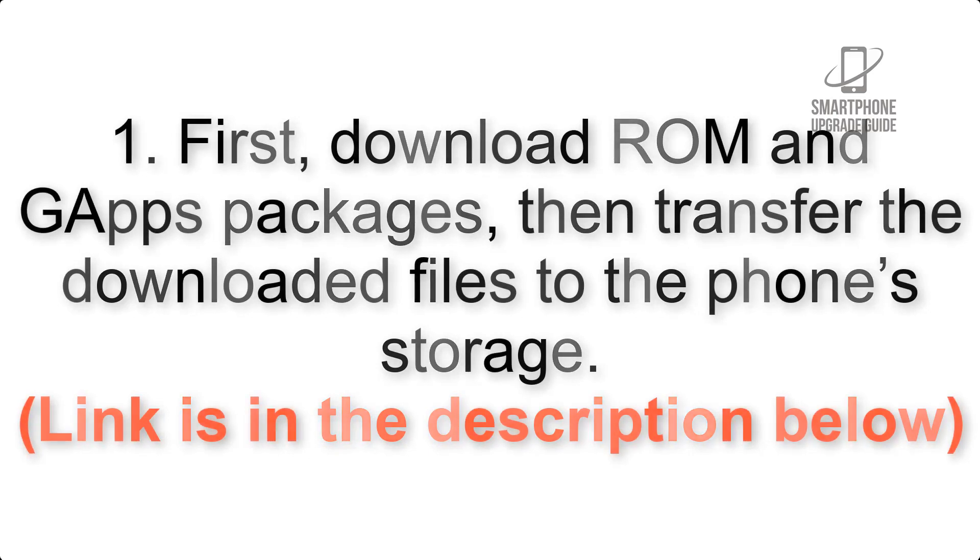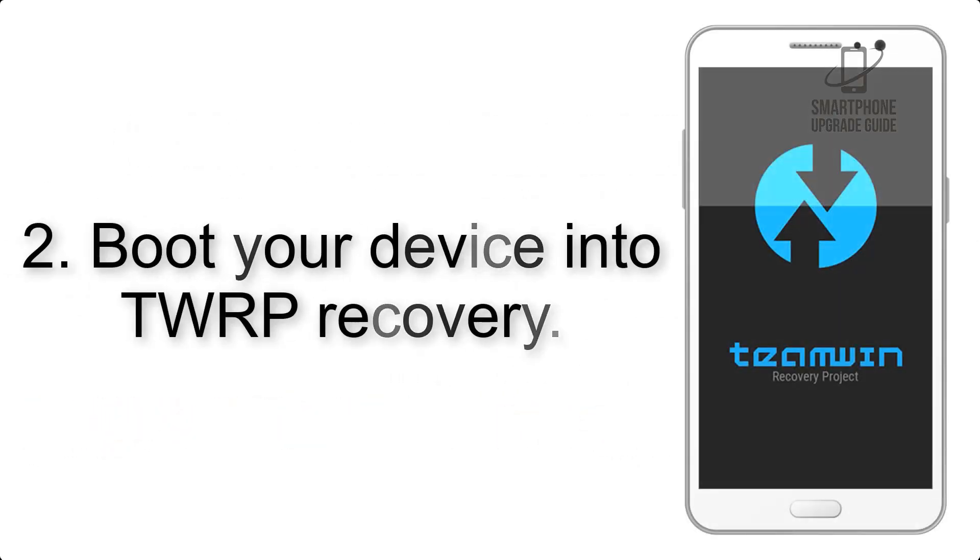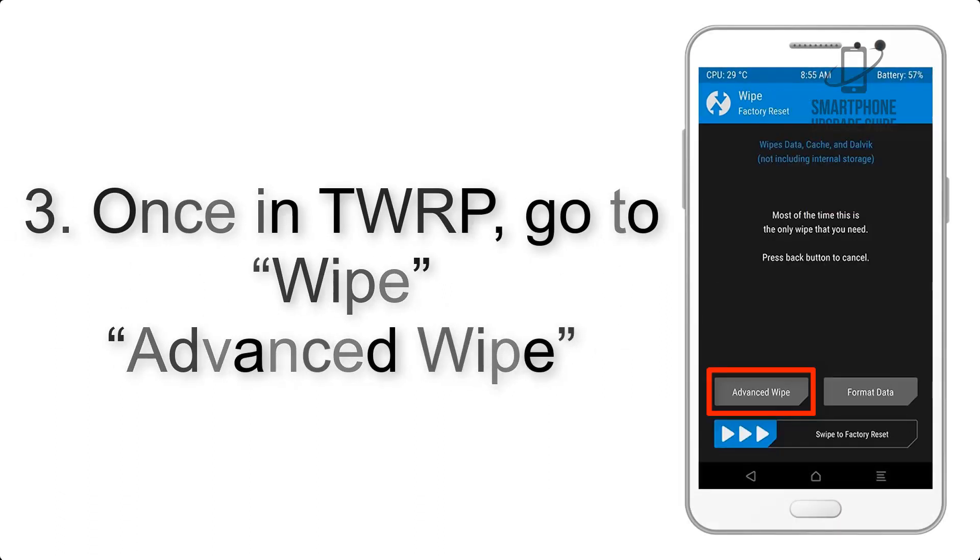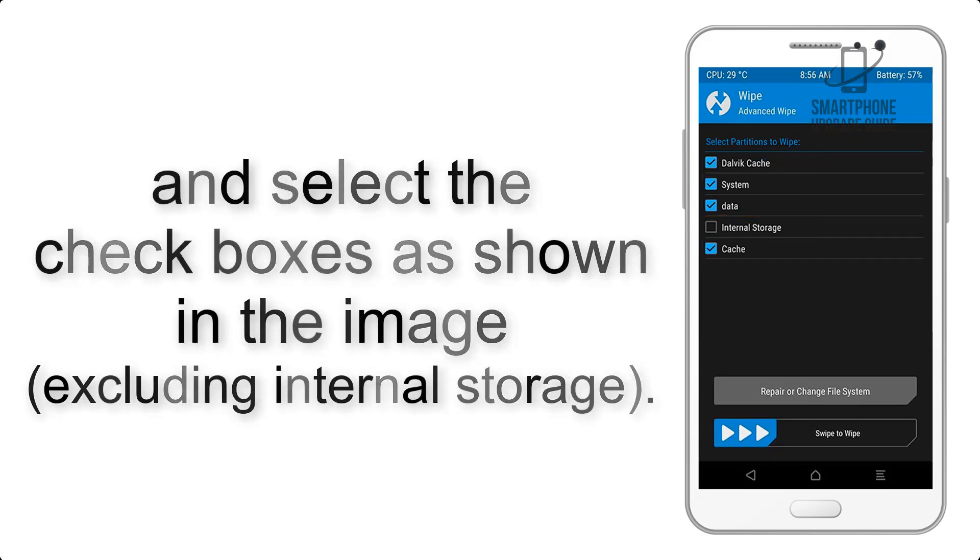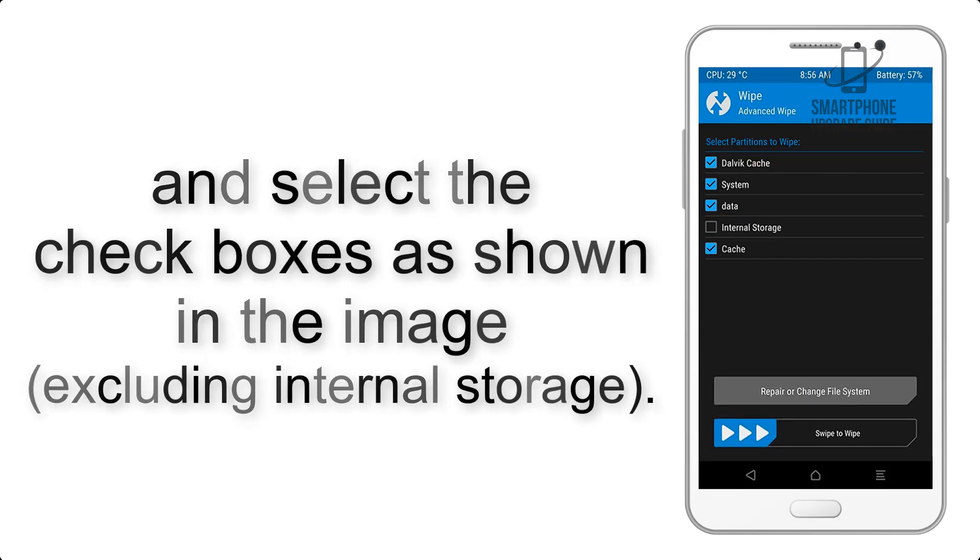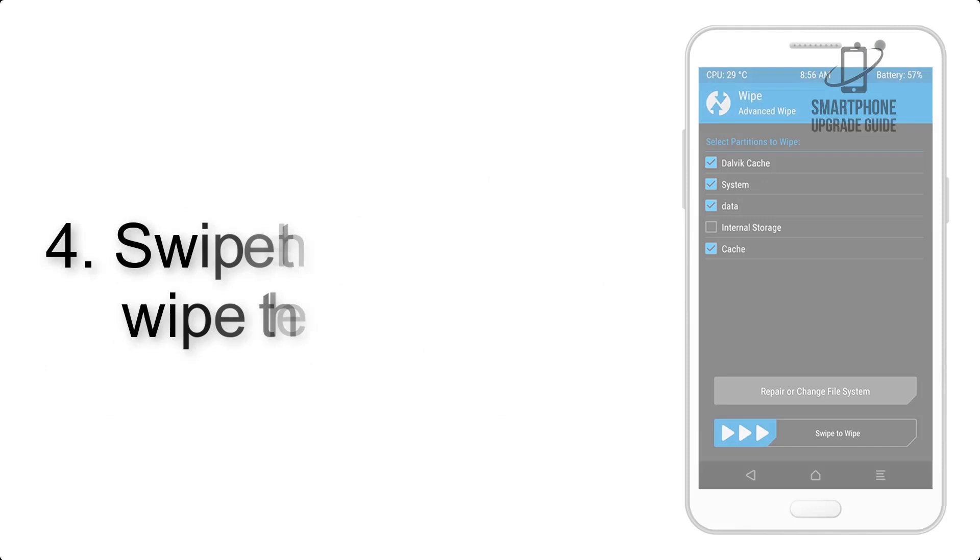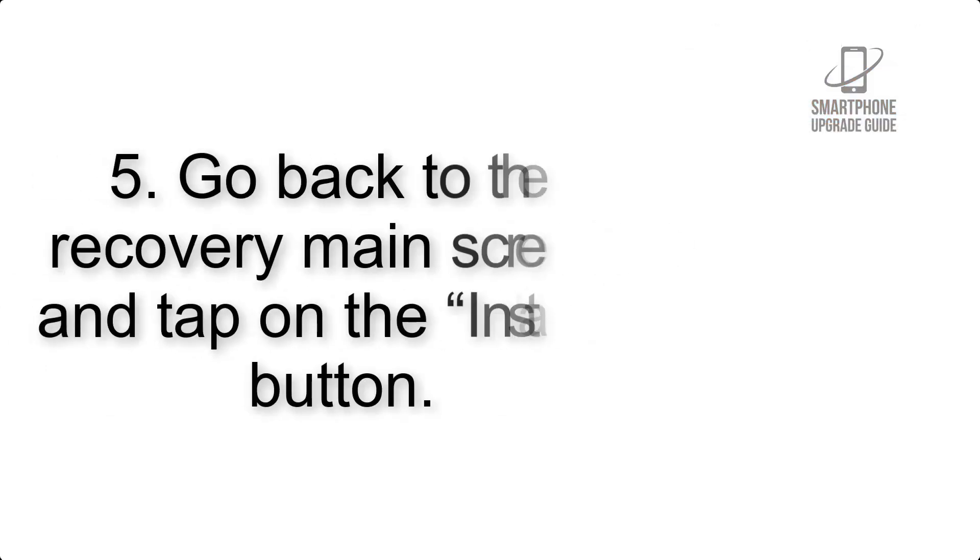Step 2: Boot your device into TWRP recovery. Once in TWRP, click on wipe, advanced wipe, and select the checkboxes as shown in the image, excluding internal storage. Step 4: Swipe the button to wipe the device.